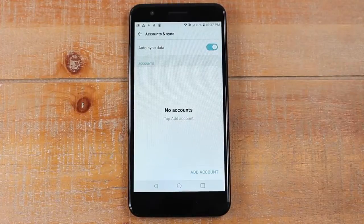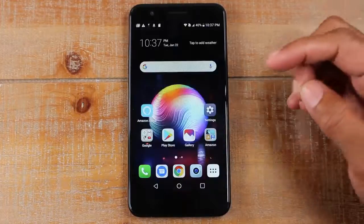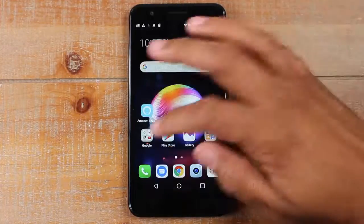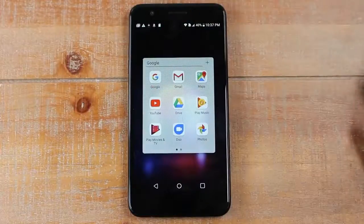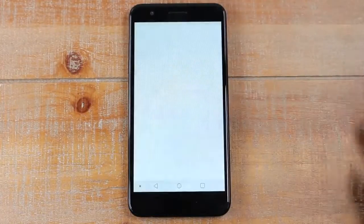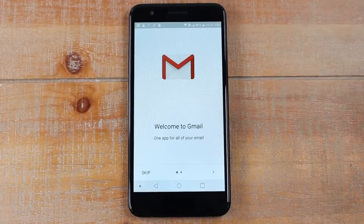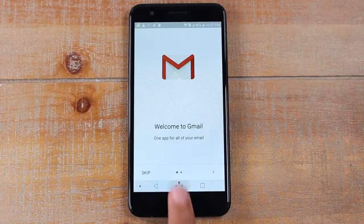The Google account is now totally off of the phone, so anything affiliated with that Google account is gone. If you try to go to Gmail, you're not going to see any emails. Anything associated with that account is removed and taken off the phone once you remove it.